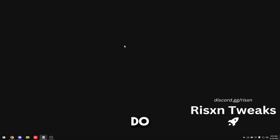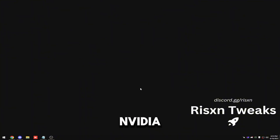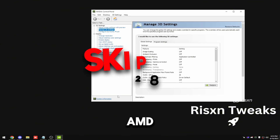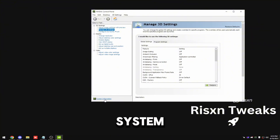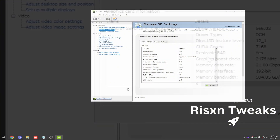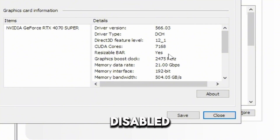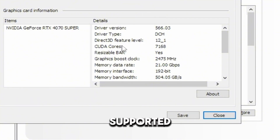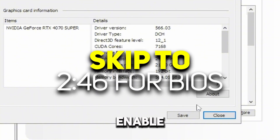The first thing we're going to do is check if Resizable Bar is enabled in our BIOS. Right click on your desktop and click NVIDIA Control Panel — if you're on AMD, skip to the timeframe on screen. Then click on system information, and right here it'll say resizable bar. If this says yes, you're good. If it says disabled or not supported, then keep watching because we're going to have to go into your BIOS and enable it.